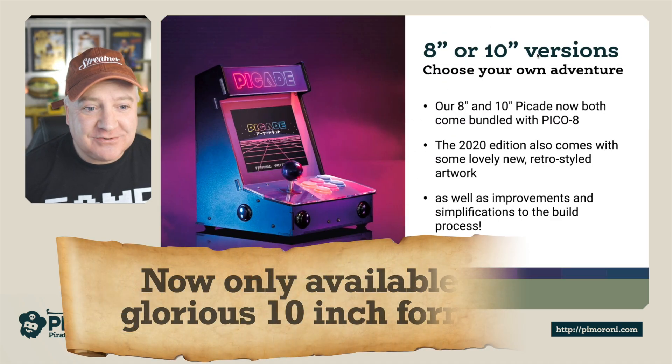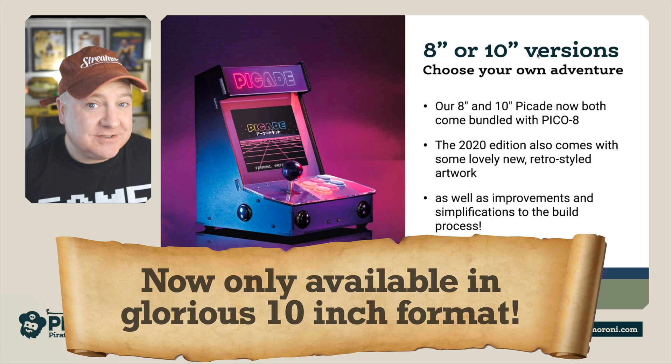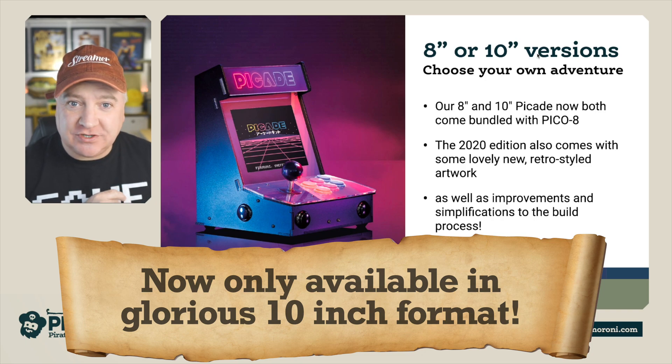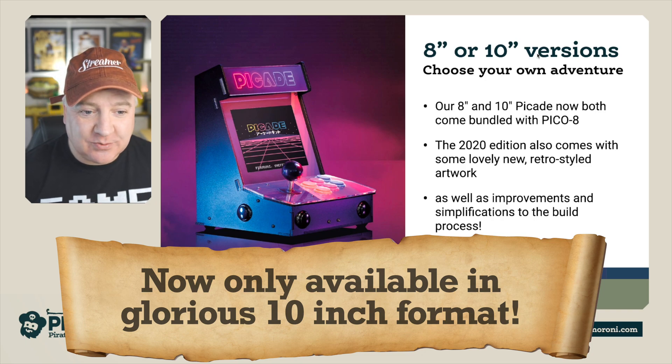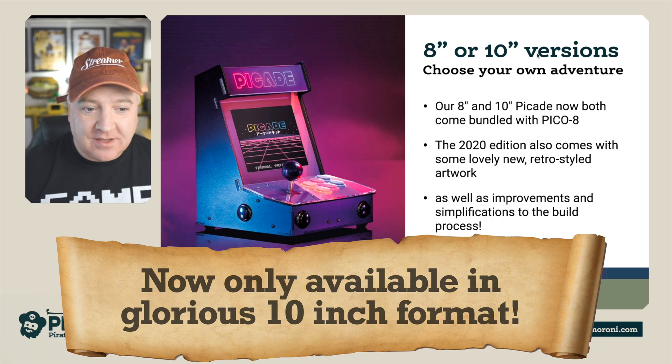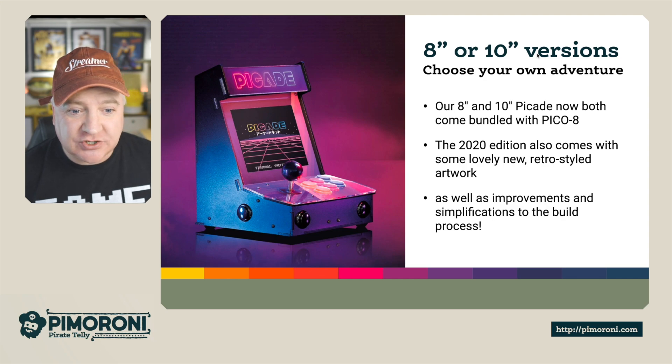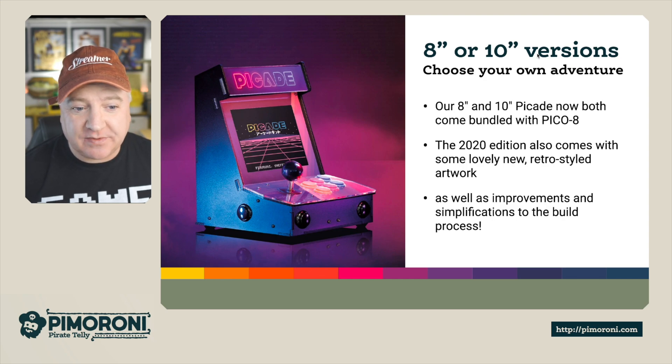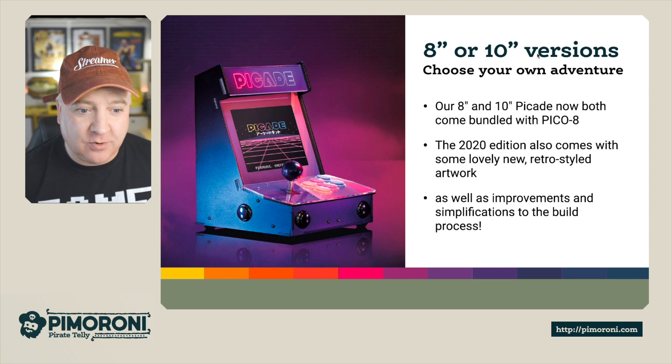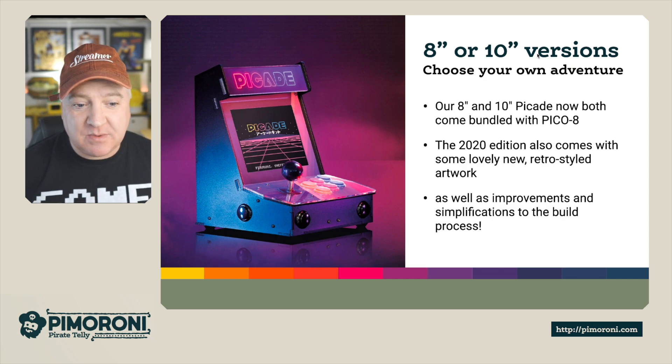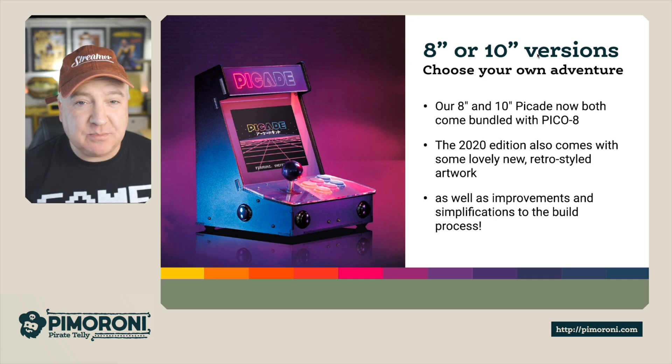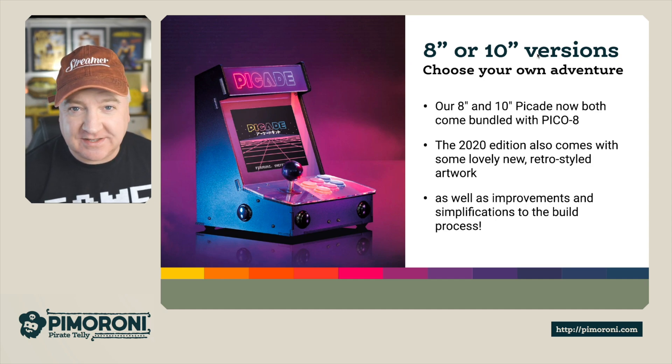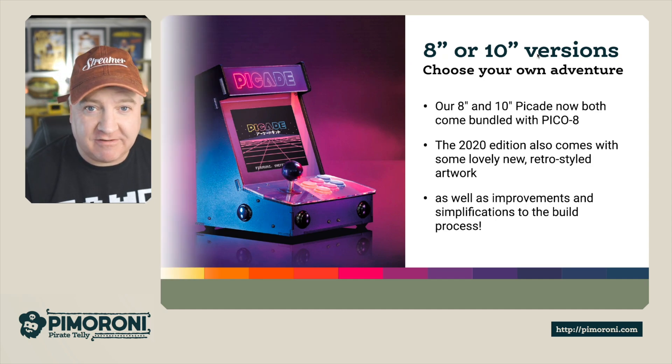So there's two versions: an 8-inch or a 10-inch version. I've got the 10-inch version next to me that I'll show you in a second. The 2020 edition also comes with lovely new retro style artwork, as well as some improvements and simplifications to the build process. So this is really really refined.